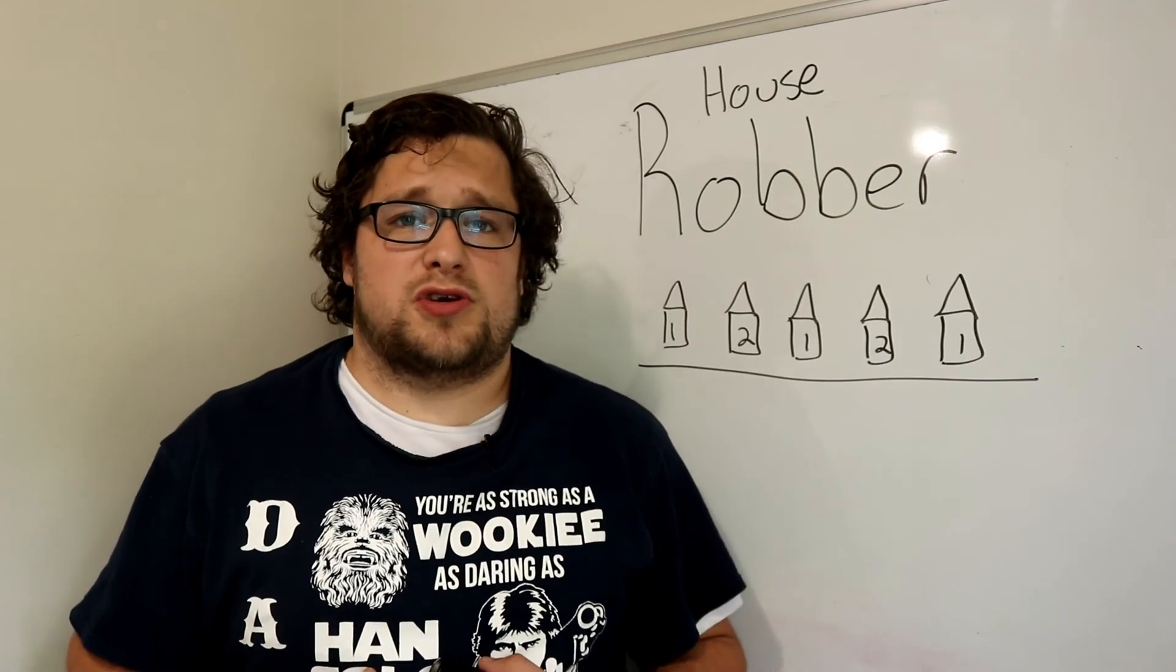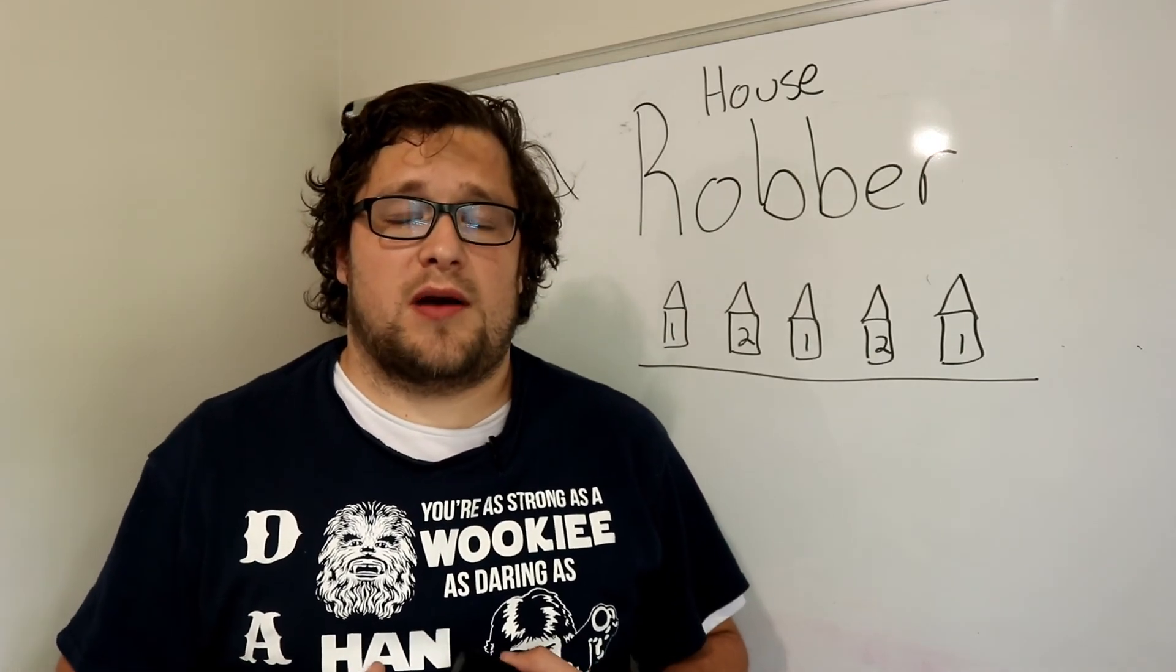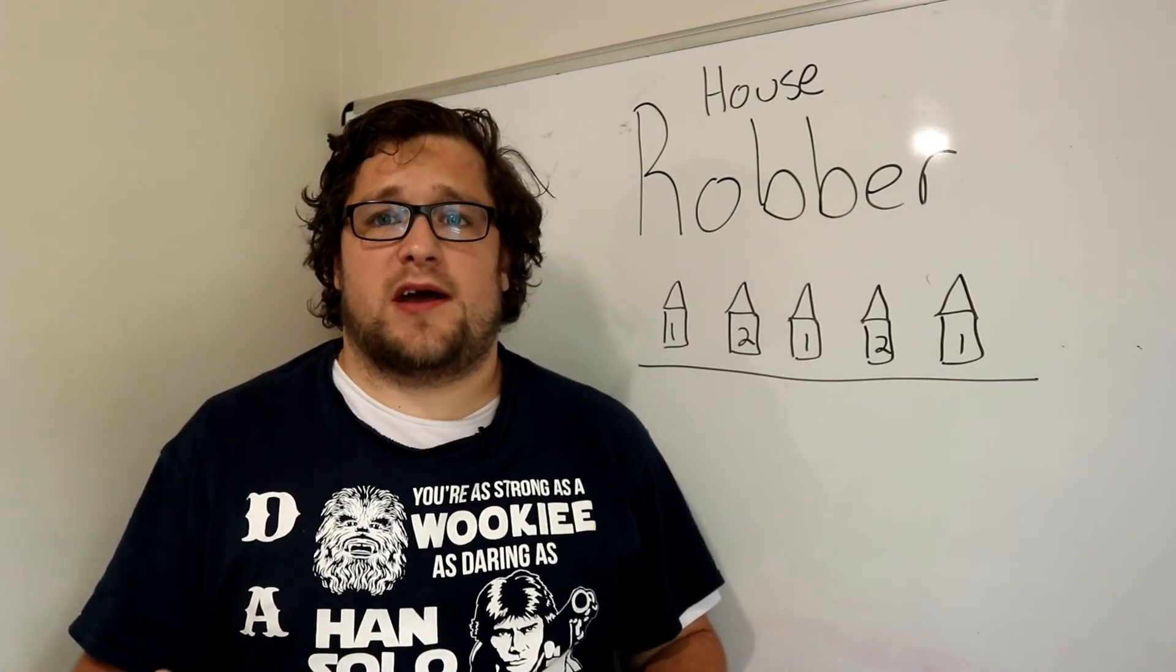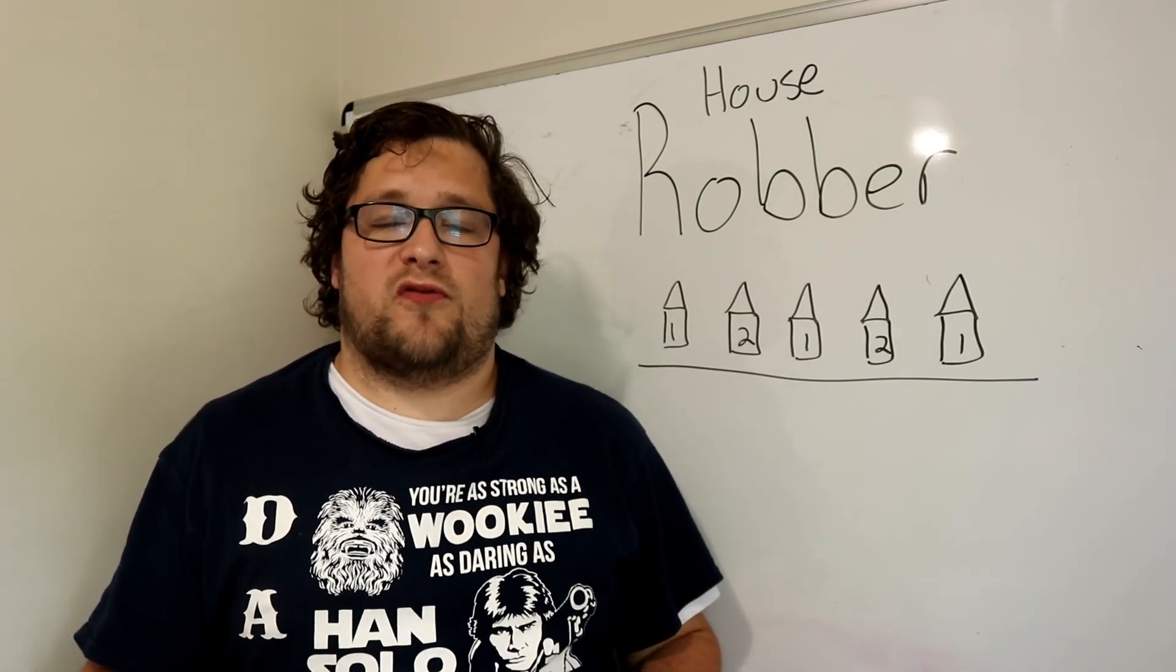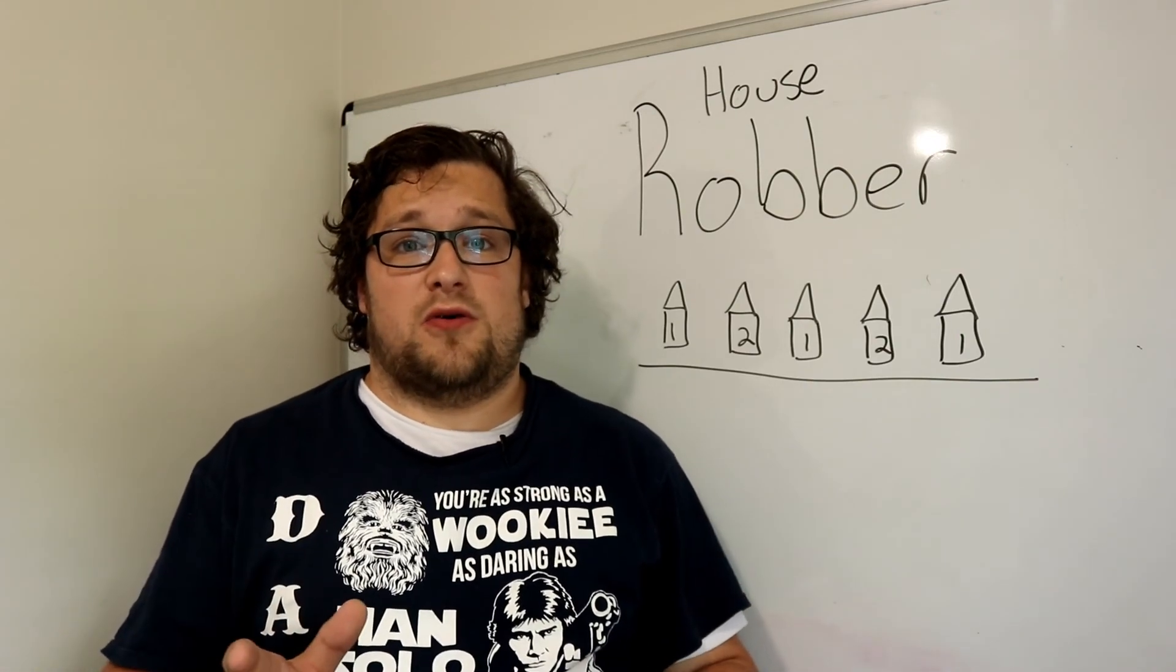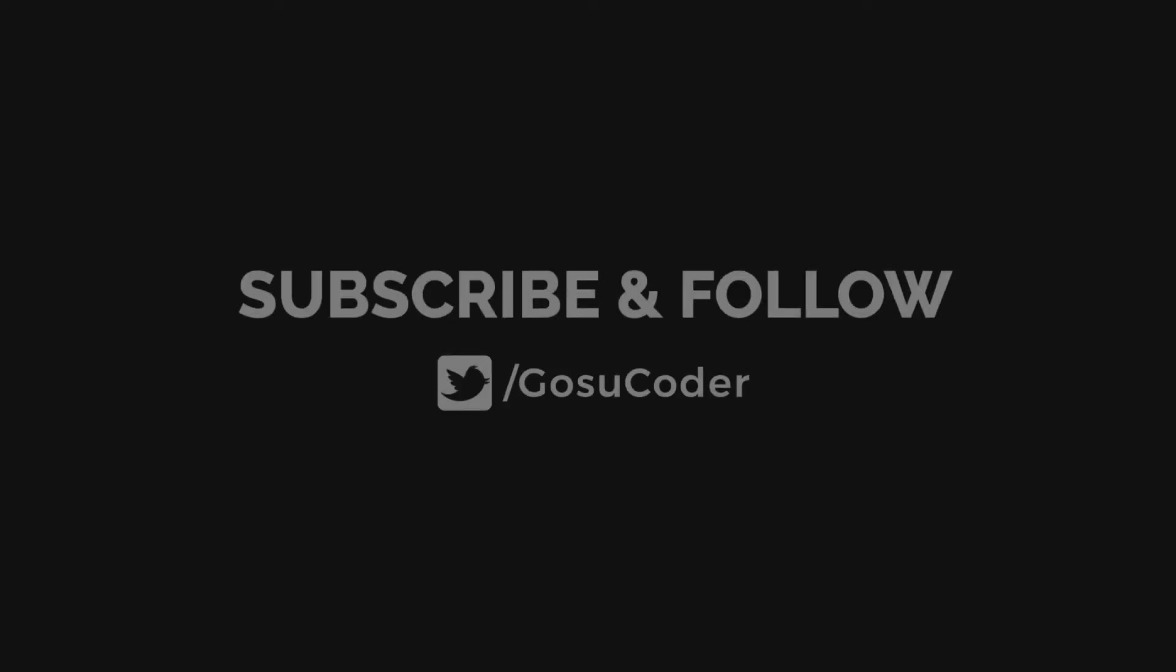Anyway, that's my solution to the house robber problem on CodeSignal. Check back tomorrow for more fun topics related to programming. Anyway, keep coding coders.